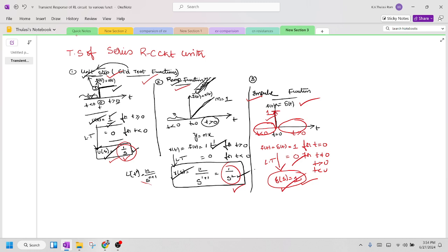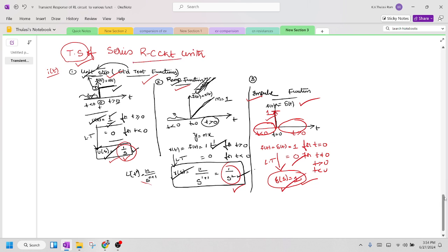Now we need to find out the transient response, and the transient response is nothing but finding the expression for i(t). Transient is present for a short time — just before switching and just after switching — that small time. So that response you have to find out, which is called the transient response of a series RC circuit.